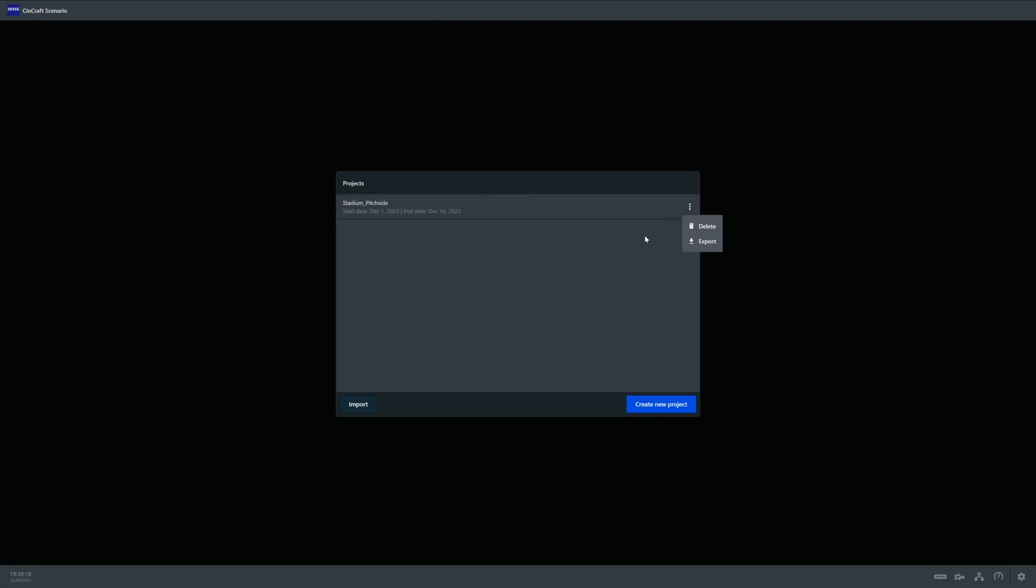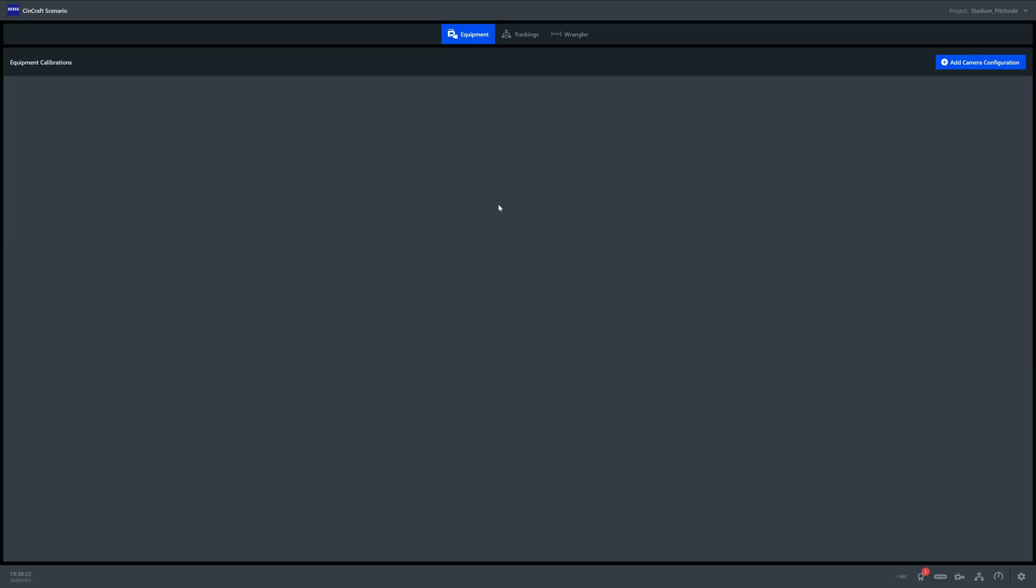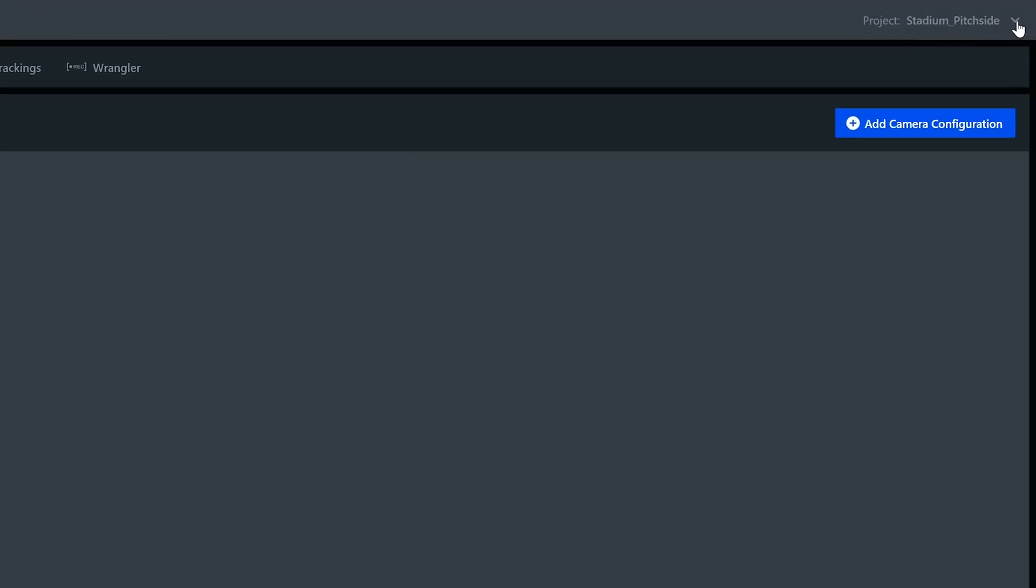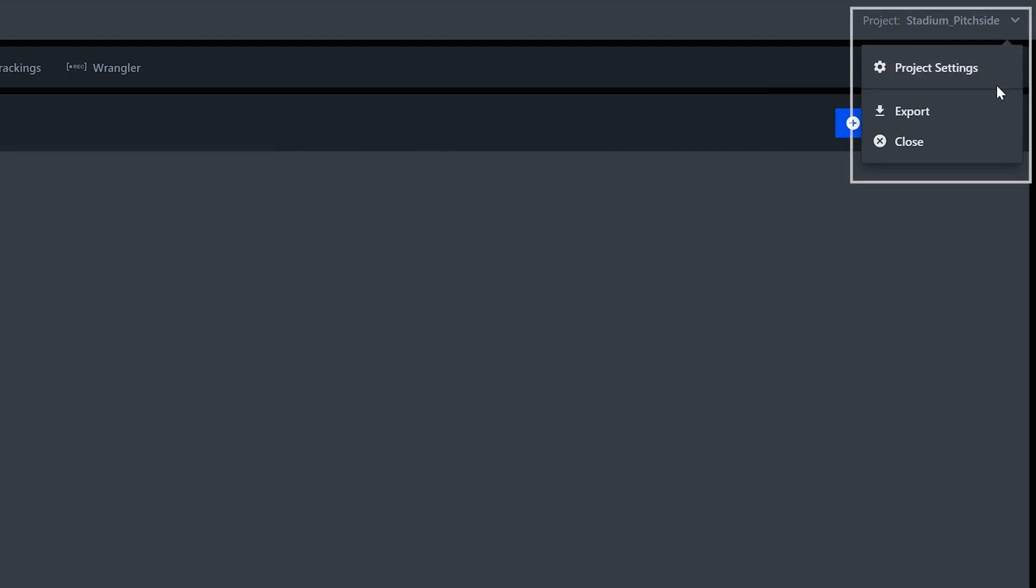If we open up our project, we'll land in the Equipment Manager page which is currently empty. Up in the top right corner we can see which project we're actually in at the moment, as well as easily edit, export, or close the project.